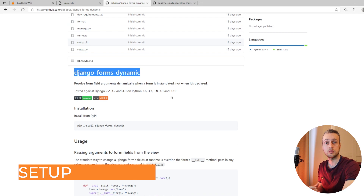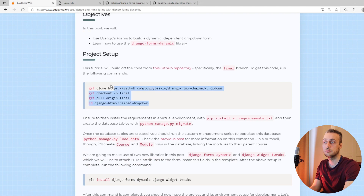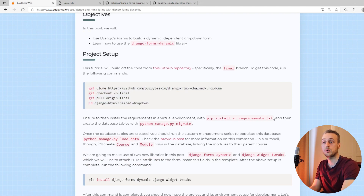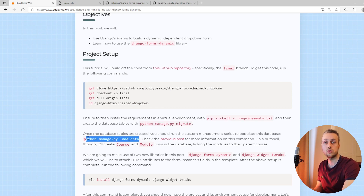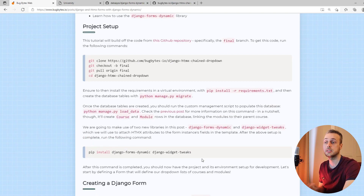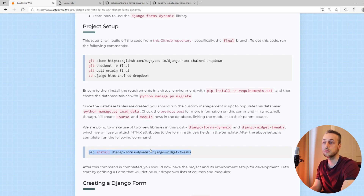The code will be based off previous videos, so you can grab that code from GitHub. The commands to do that are linked in the blog post, along with other setup requirements like installing dependencies, migrating, and running the custom management script to load the courses and modules into the database.